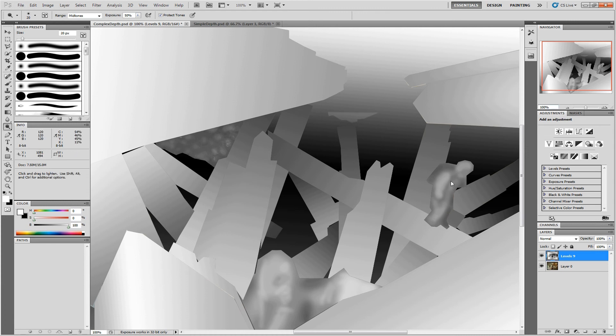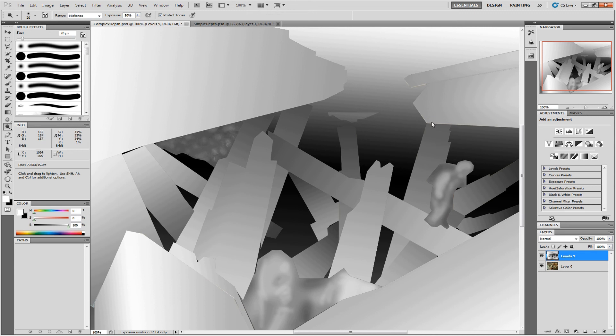Now, obviously I rushed through this to show you the whole process. You can spend a lot more time making these things more accurate.